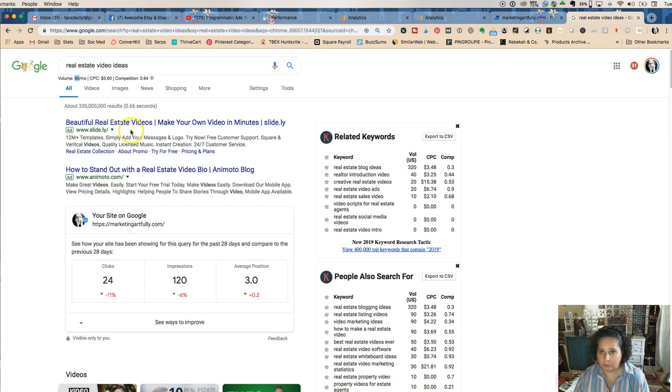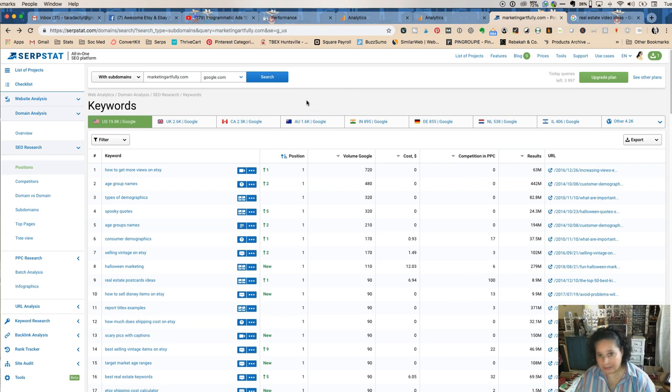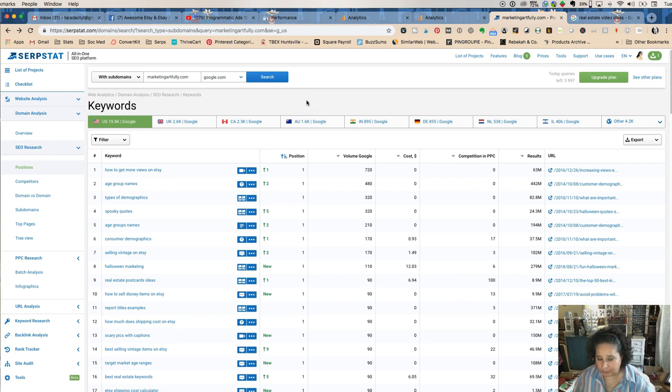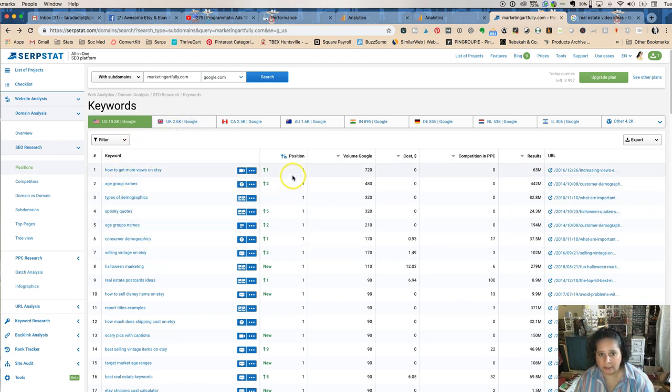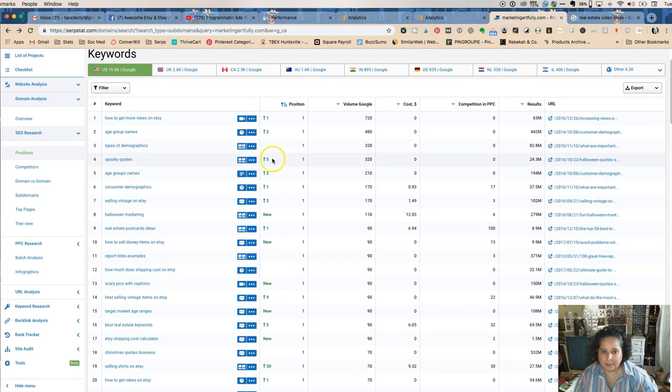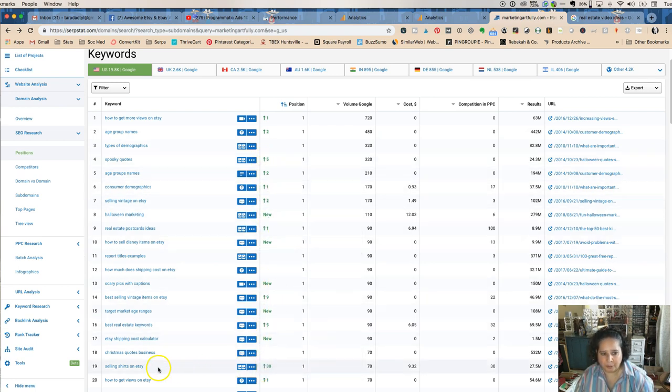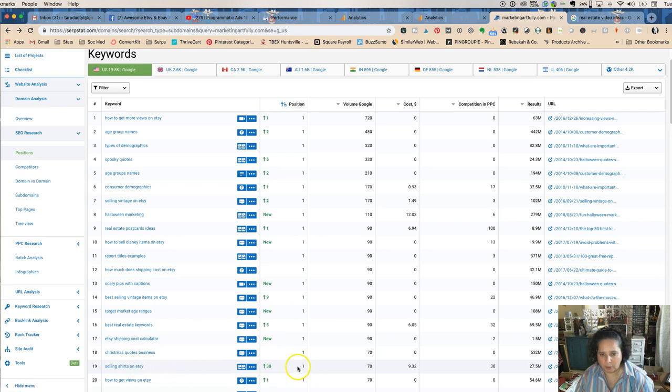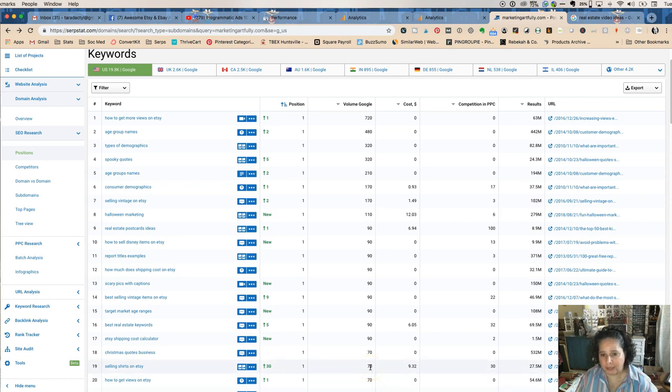Last but not least is SERP stat, which is my absolute favorite. It has everything all in one place, which is what I need because I have issues. First off the keywords, it's going to tell you what position you're in. So these are all my one position keywords. The nice thing about it is it tracks and it shows you are you moving up or down. Like I moved up 30 points selling shirts on Etsy to position one - holy shnikes, that seems really good. Now it is only a volume of 70, which I don't love, but okay I can live with that.